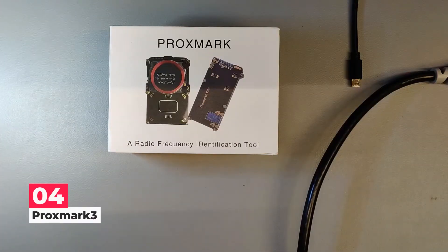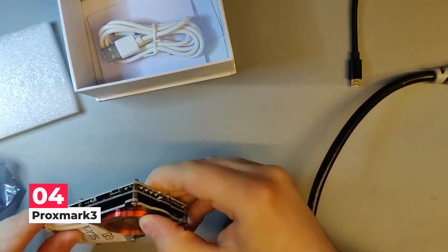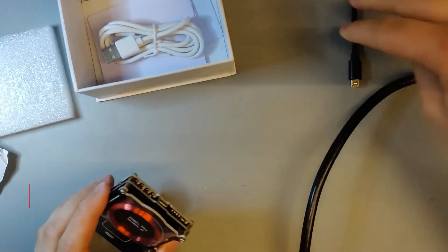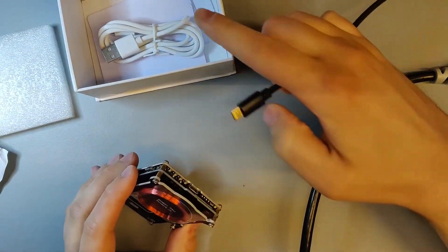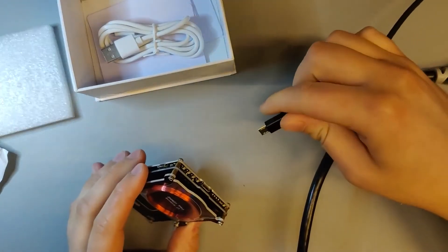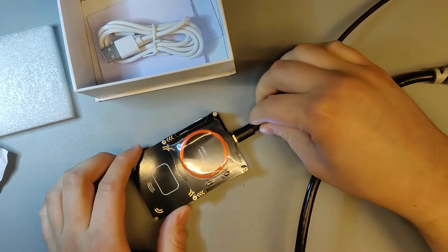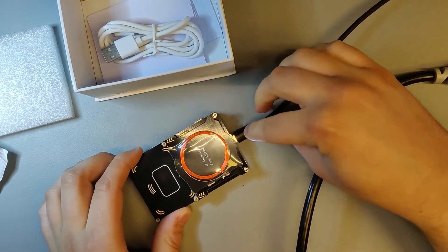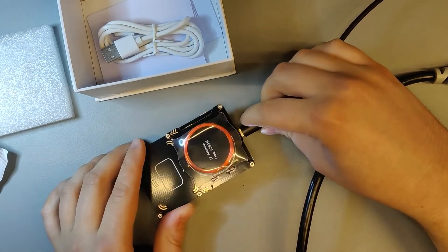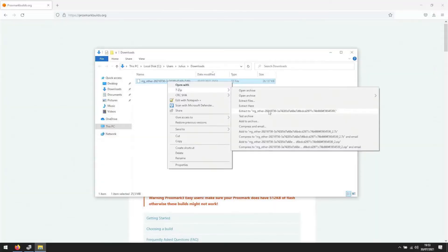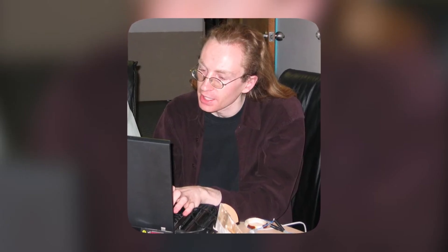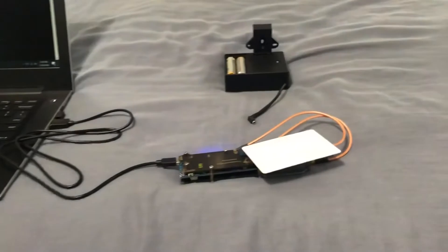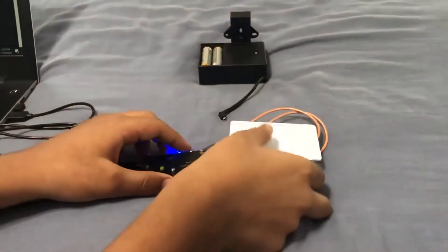Next on the list at number 4, we have Proxmark 3. Proxmark 3 is a versatile radio frequency identification, RFID device, and one of the most effective hacking tools available. On our list of hacking tools, this is one of the top tools. Jonathan Westhoos created the hacking tool Proxmark 3, which allows for the reading, cloning, and sniffing of RFID tags.